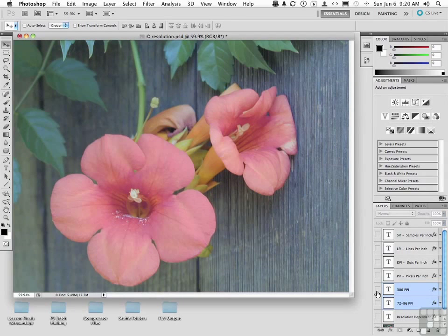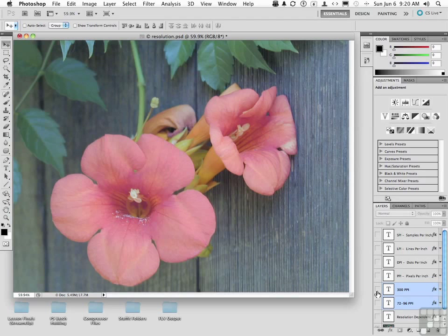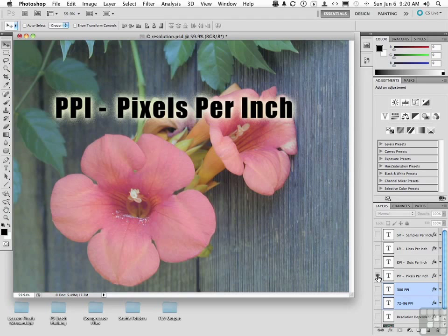There are four terms I want to bring up, and I think they're very important because they relate to information within a resolution-dependent image — the pixels. The first one is PPI, pixels per inch.